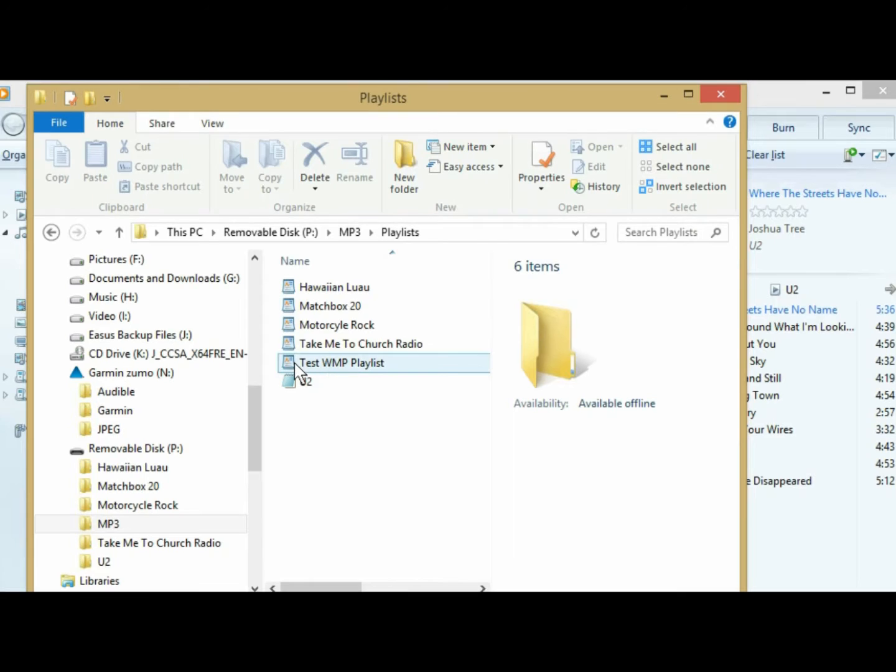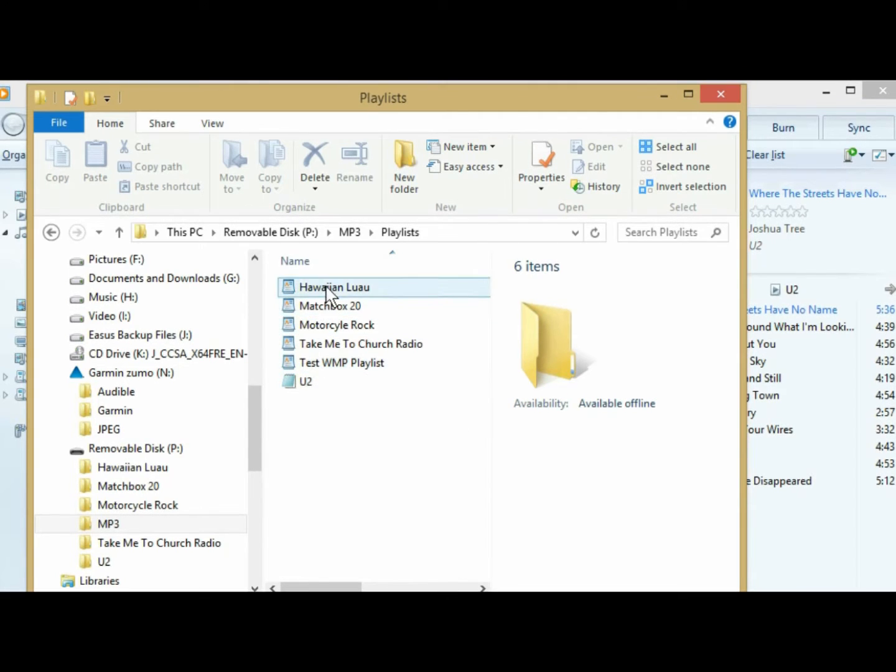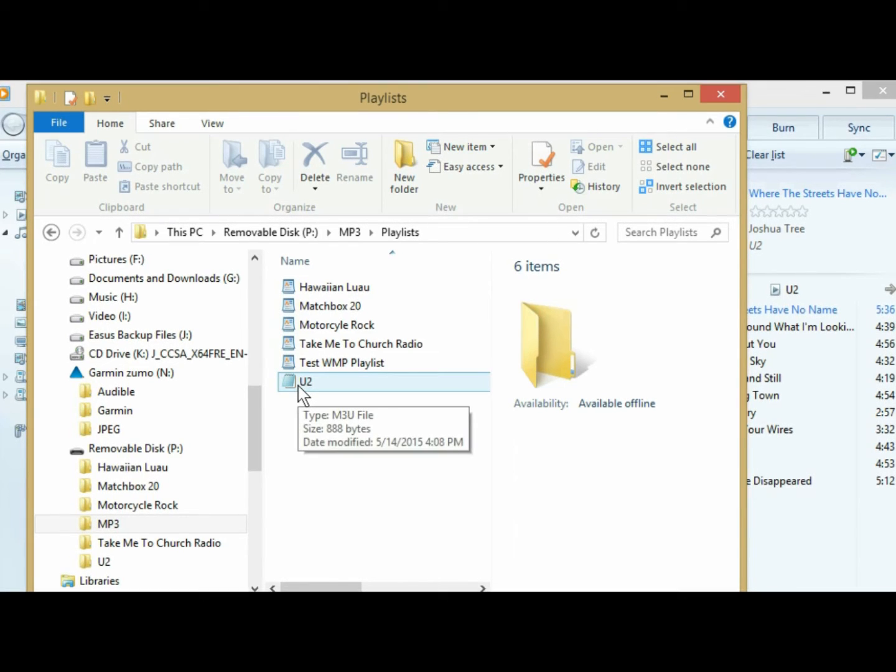Now this one, it says type M3U 8 file. And that's why it looks different. And that's why these were not showing up when I was trying to save it as this file. Windows Media Player only allows you to save it as a M3U file, not the M3U 8.